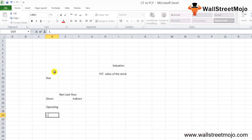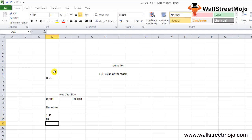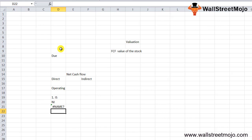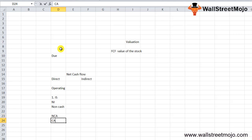In the indirect method, first look at the income statement and pick up the net income to begin the computation. Then add back all non-cash expenses like depreciation and amortization, since these are not cash expenses. Next, for sale of assets: if there is a loss on the sale, add the loss back; if there is a gain, deduct the gain. Then make adjustments for non-current assets, current assets, and current liabilities.